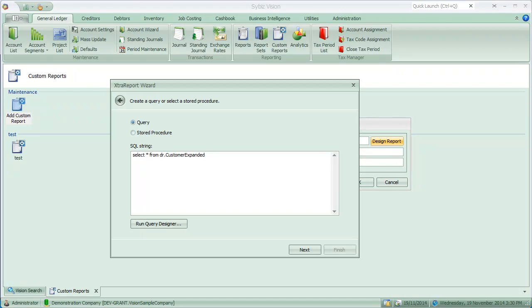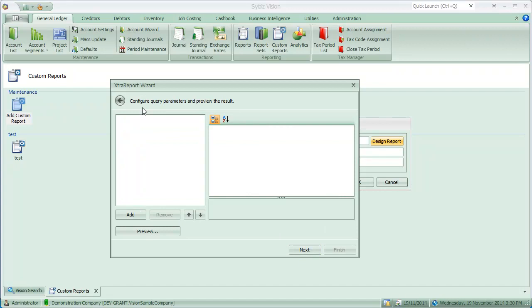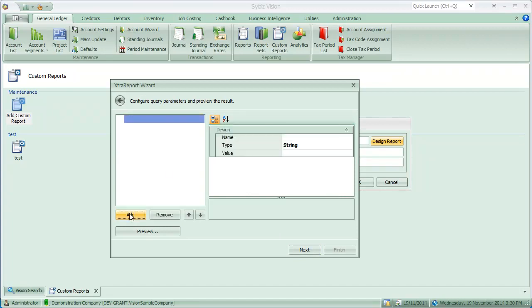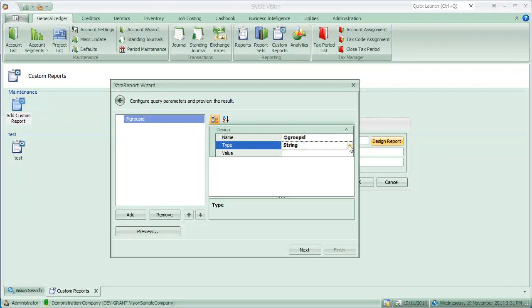And I'm going to filter the data that comes back based upon its group ID. But instead of saying group ID equals 1, which I could do, I'm going to change that 1 to say at group ID and hit the next button. And then I'm presented with a parameter area where I can go and add a parameter. So I'm going to call this parameter group ID, which is the same name I gave to it in the query that I presented before.